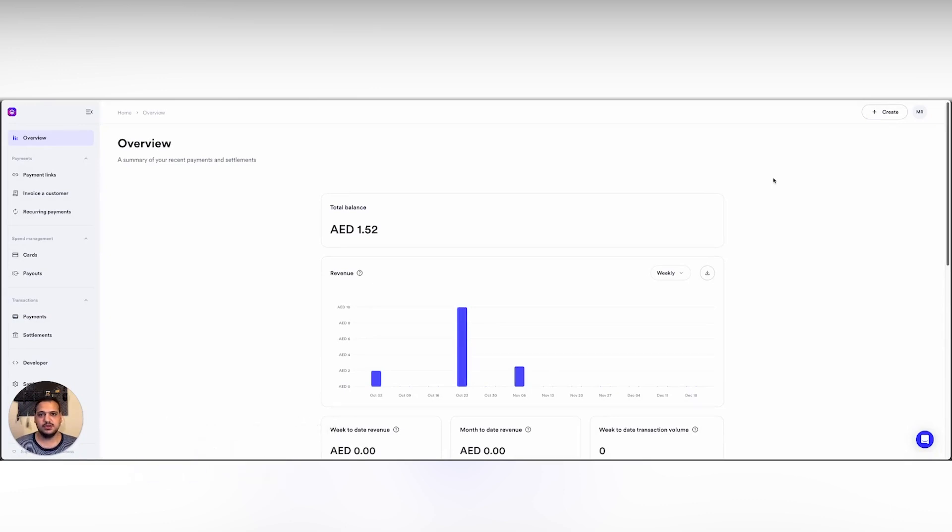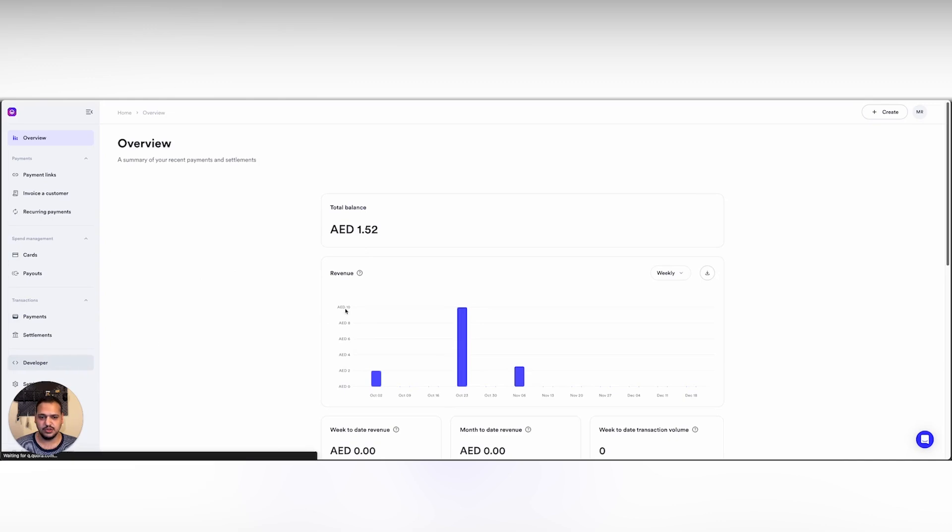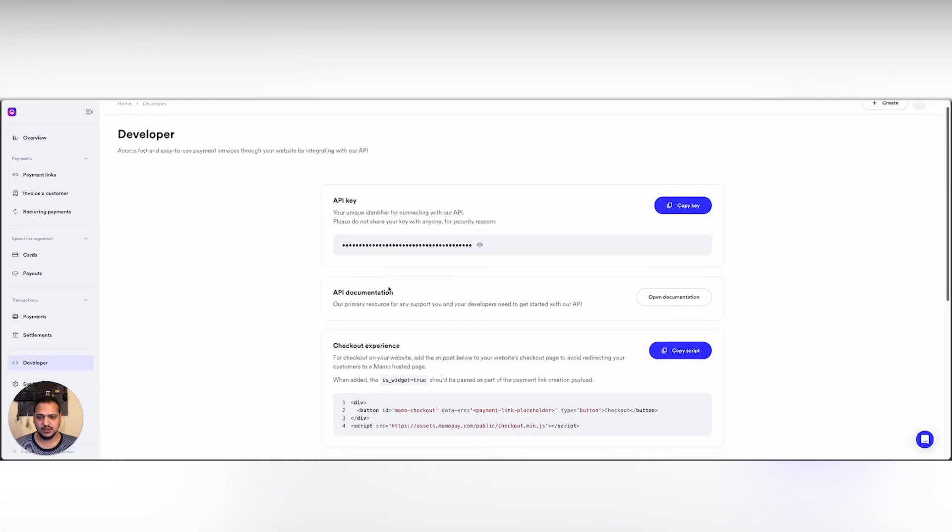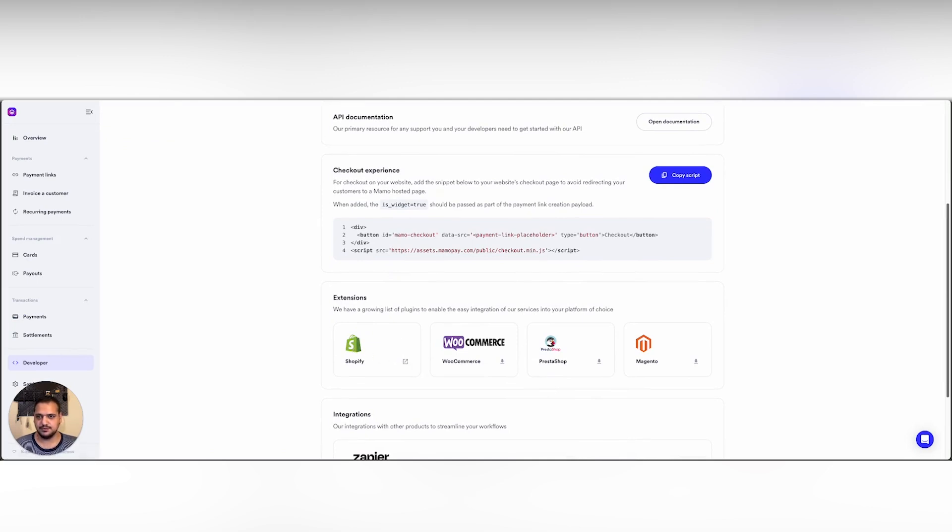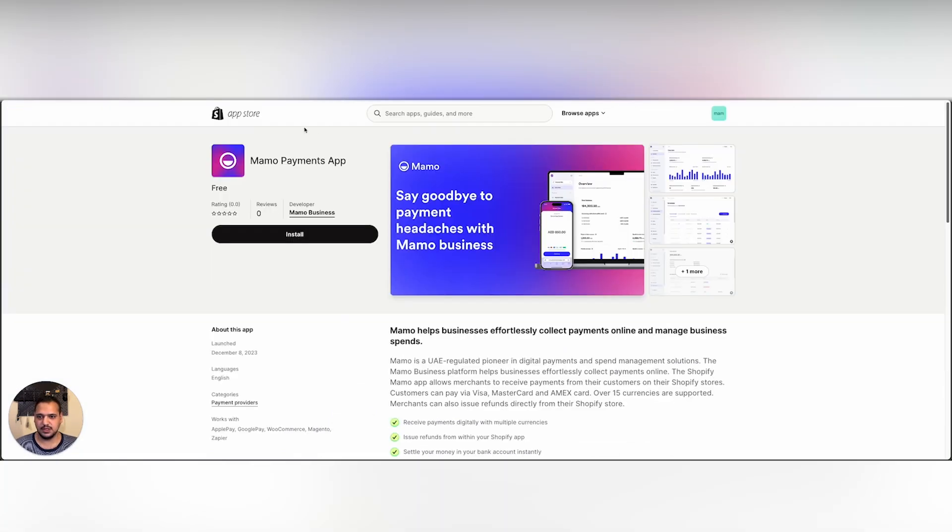First, we need to go to the Shopify App Store to get the MAMO application. We can do so by going to our dashboard, then developer, then scroll down and we're gonna see Shopify as one of our extensions. We're gonna go ahead and open Shopify in a new tab and we're gonna find it right there.